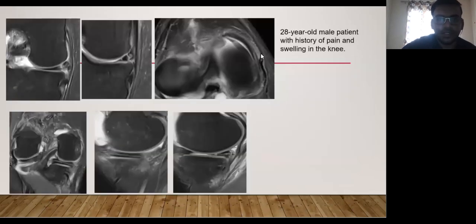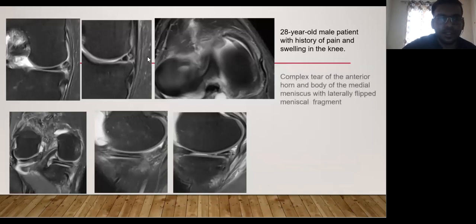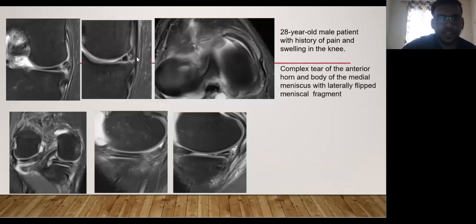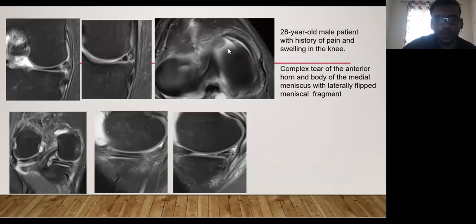Next is a case of a 28-year-old male patient who presented with a history of pain and swelling in the knee. In these images, we can appreciate a complex tear involving the medial meniscus, particularly the anterior horn and body portion, with a slightly laterally flipped meniscal fragment. This is considered an important complication associated with meniscal injuries.